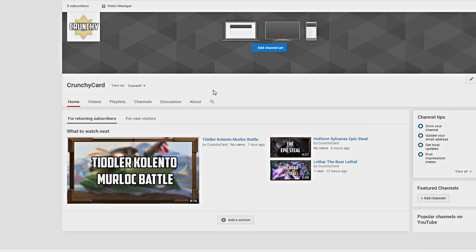But my channel just, the problem just non-stop. So yeah, guys, subscribe to the new channel just temporarily until I fix this. I will post the remaining highlights on that channel, Crunchy Cards. And I hope you guys subscribe to that.